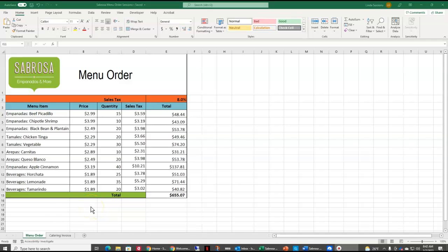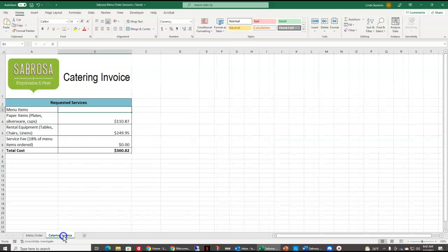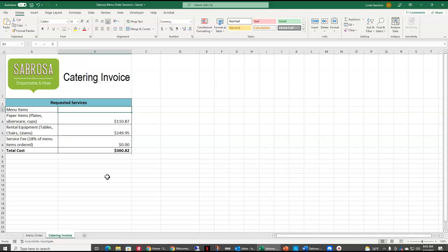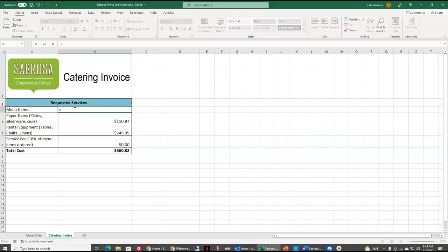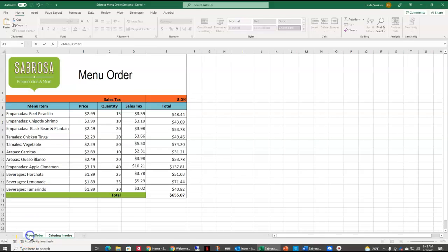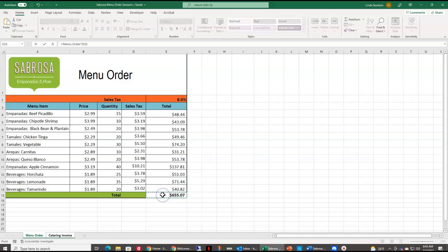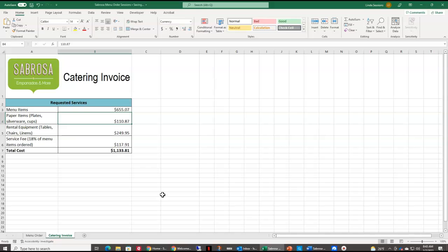So here in our workbook, you can see we have a menu order worksheet, and we also have a catering invoice. Now the catering invoice is just an overall invoice showing just the basic items. So we have our paper items, our rental equipment, and then a fee for our services. And then we have our menu items. So we want the information from our menu order, our total from our menu order, and we want it to come over to our catering invoice. So to do that, here in our catering invoice, I'm going to hit the equals key. Now I'm going to come back to my menu order and open it up, and come here to E15, where my total is for my menu order, and now I'm going to hit and select that cell, then hit enter.